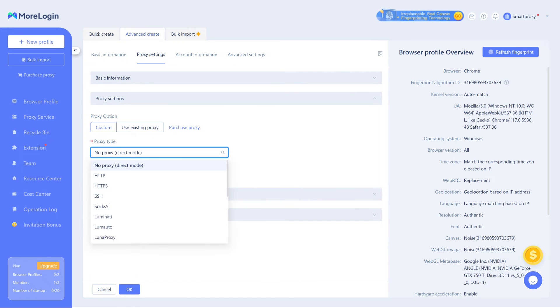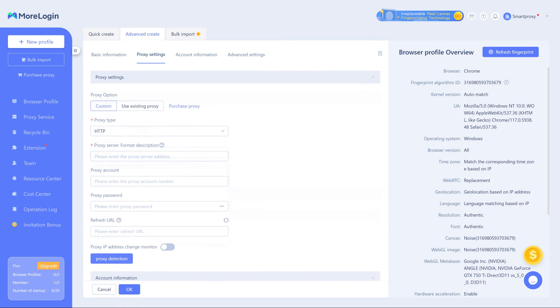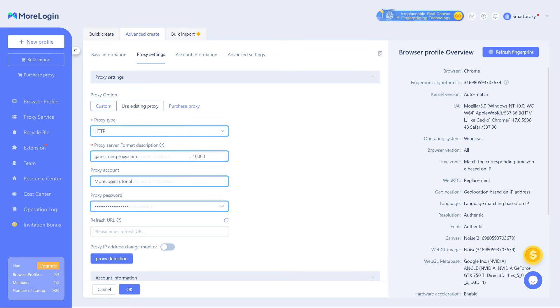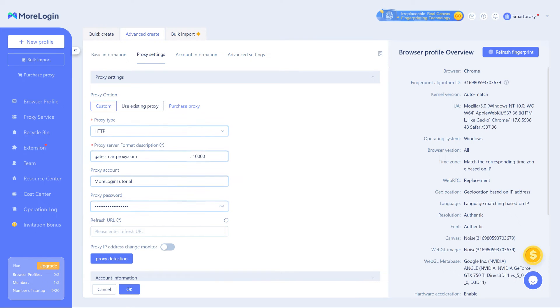Choose the preferred proxy protocol and enter your details like before. Don't forget to check your proxies by clicking Proxy Detection.